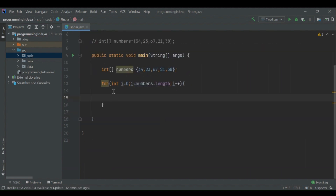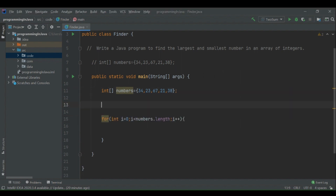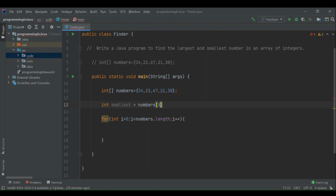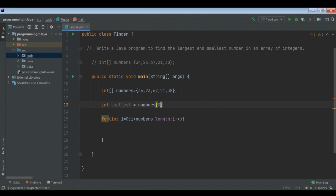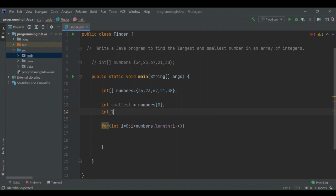If I run this for loop with a print statement inside, it will print all the numbers. But we don't have to print all numbers — the question is to find the largest and smallest. So what we will do is assume that the smallest number is the first number, fetched by index zero. We will also assume that the largest number is also the first number at index zero.